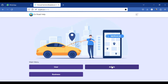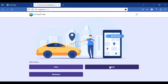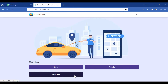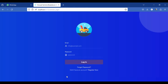We have three roles in the project: the user, who is the public searching for services; the administrator, who approves vendor and mechanic logins; and the businessman or mechanic, who registers their services.